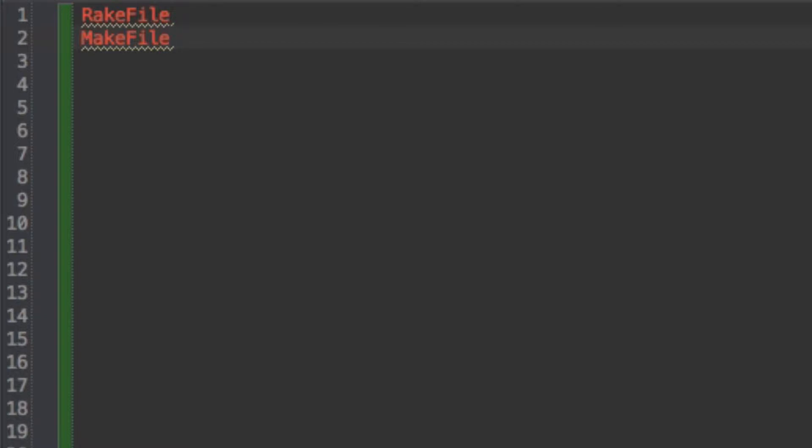And what a make file was originally for is for C and C++ code to be compiled and ran. And so that is what the rake file allows you to do.